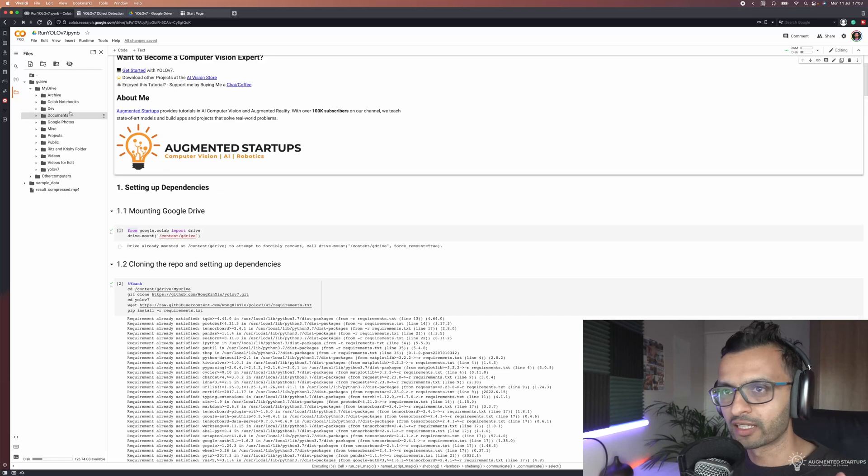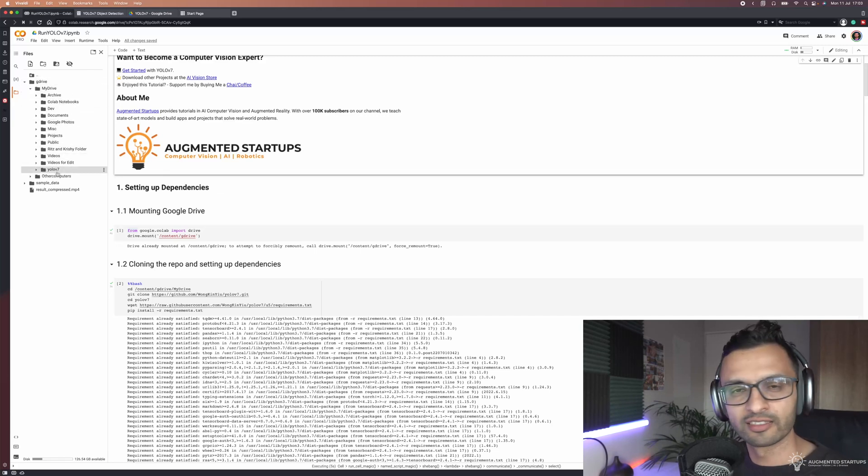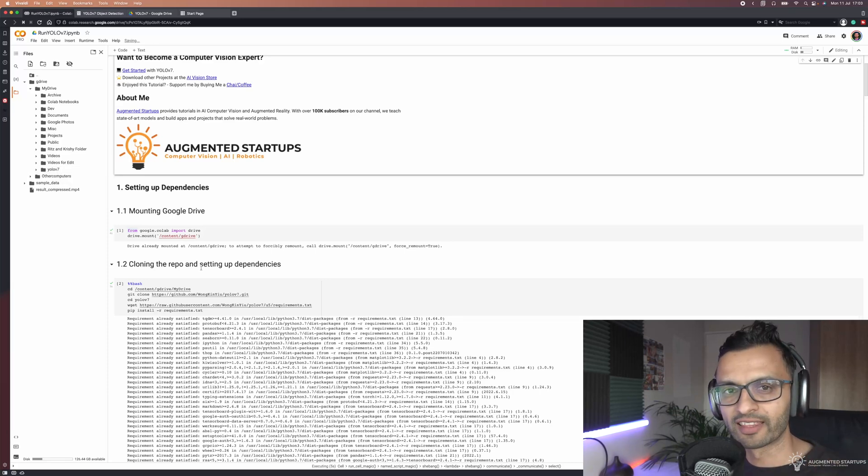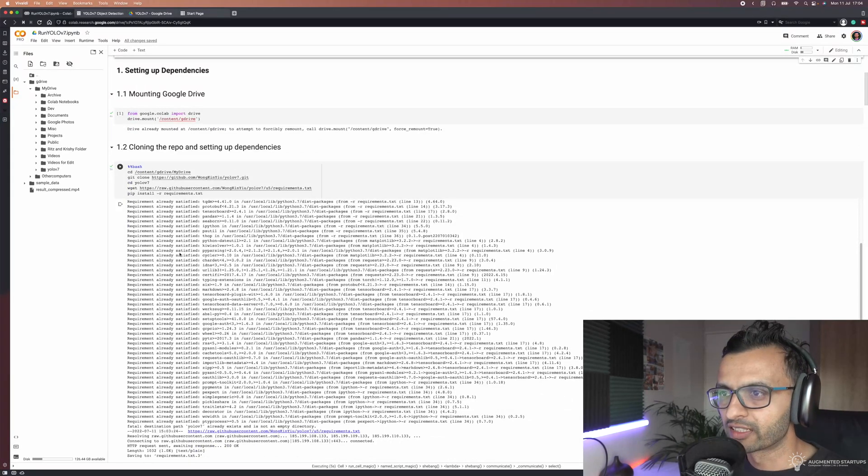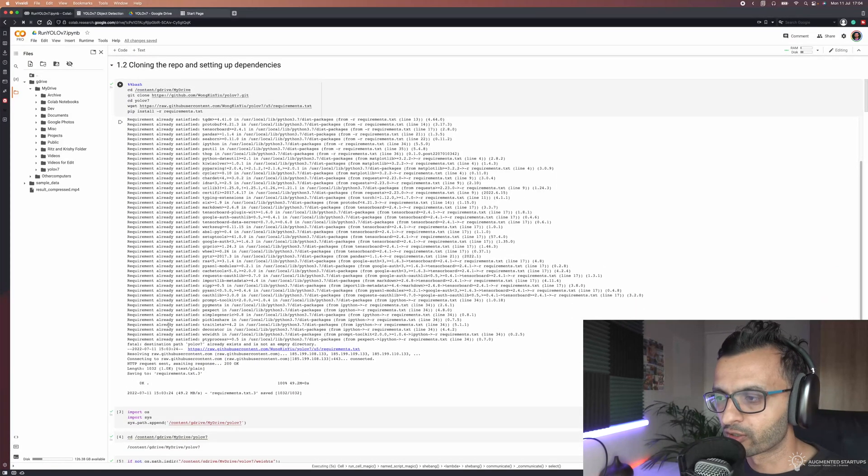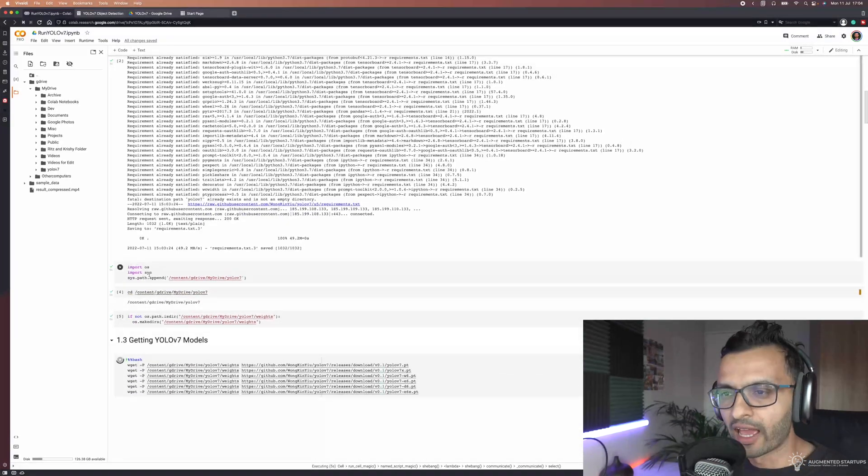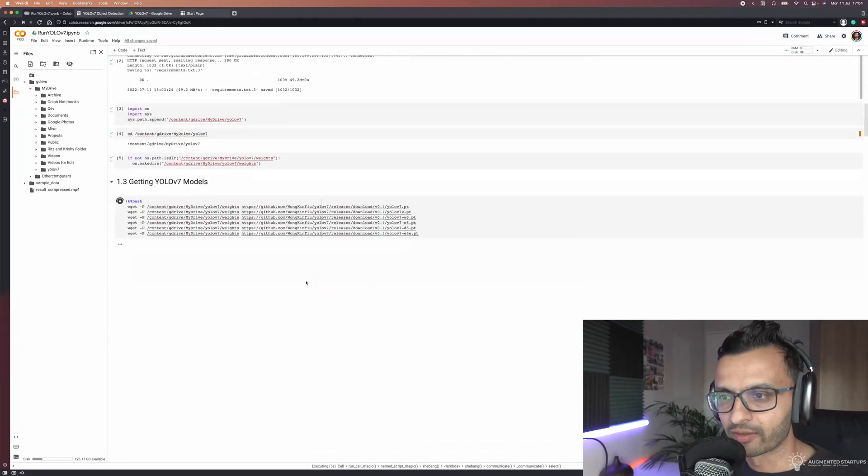First we're going to be mounting Google Drive. If you haven't already been prompted, it will prompt you to connect to your Google Drive, which you should do. Once you do that, it'll give you access to all of these directories. This is so in the future you can access it much more easily and you won't lose anything if your runtime restarts. Next up we're going to be cloning the repo and setting up our dependencies.